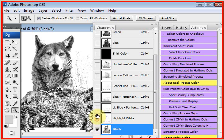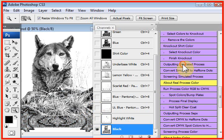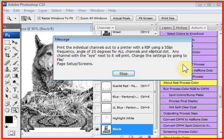If you put the eye on every channel, it'll print all your films out. I'm putting the eye only on the black channel, and I will click on outputting simulated process color. The program prompts you and tells you that it's going to need to have you output the films to a printer with a RIP, a raster image processor, that will convert the image to halftone dots.